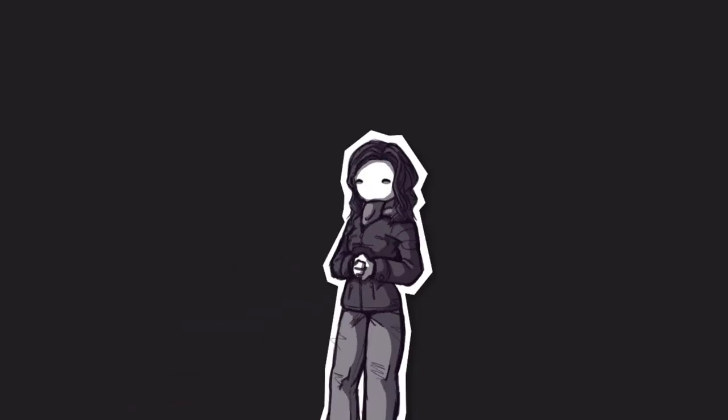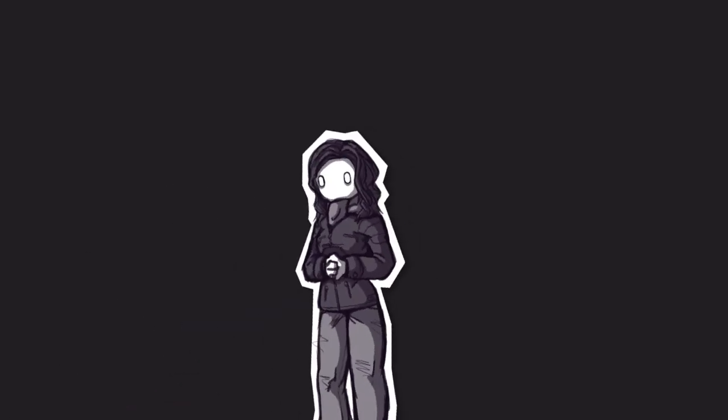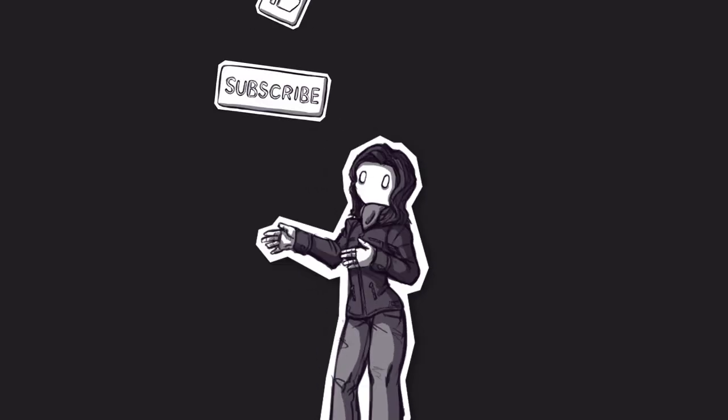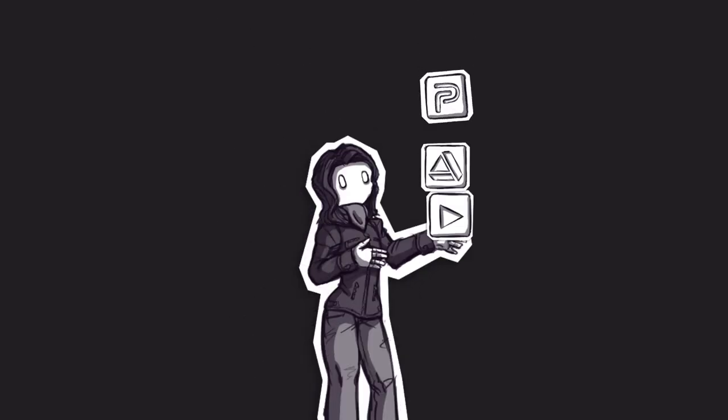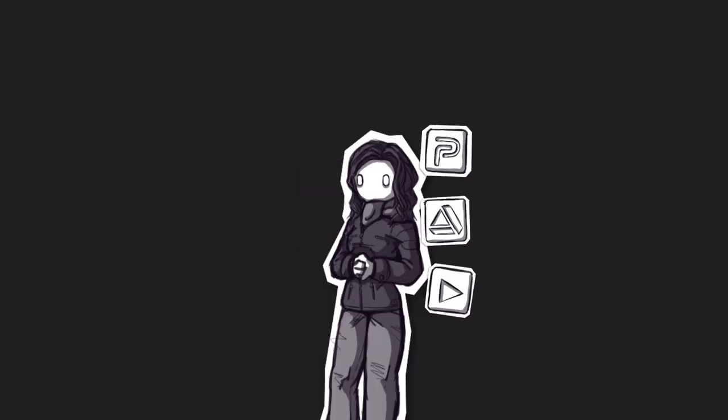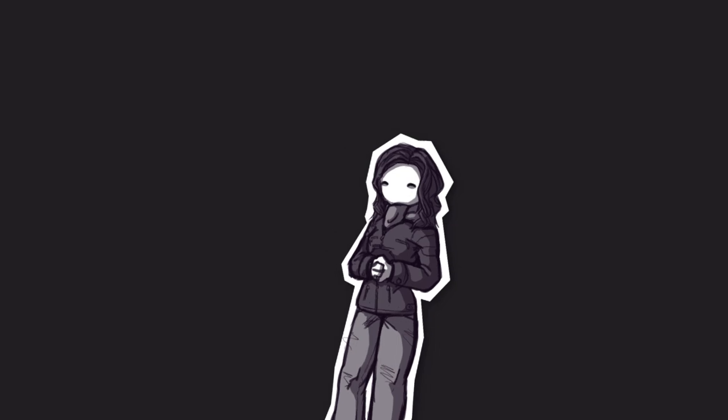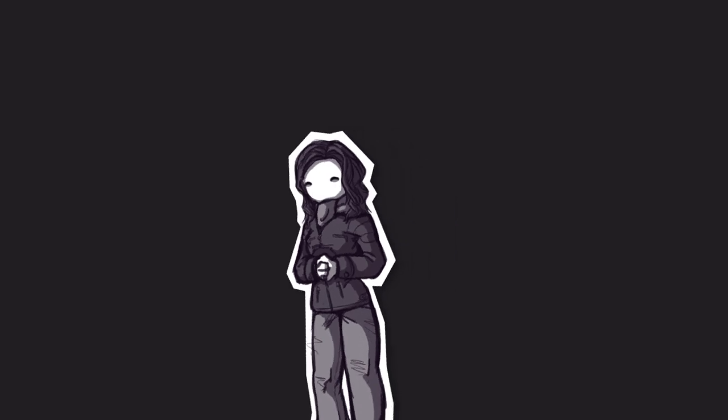Thank you for watching. If you enjoyed, please press all the buttons and follow me in all the places. I hope to see you next time, but until then, good night.